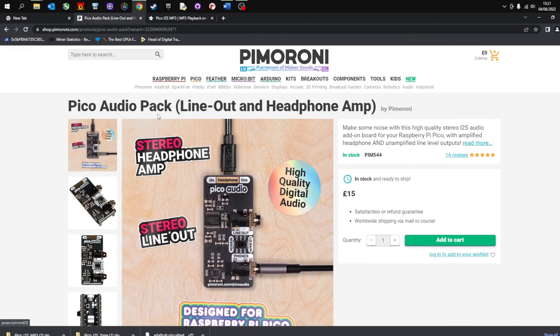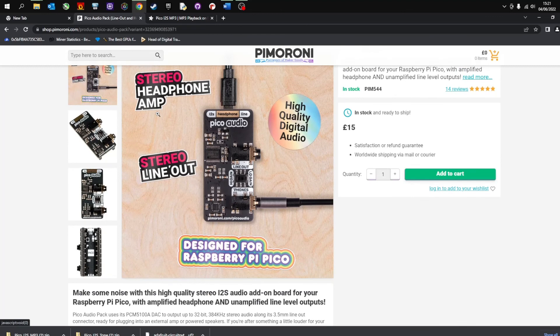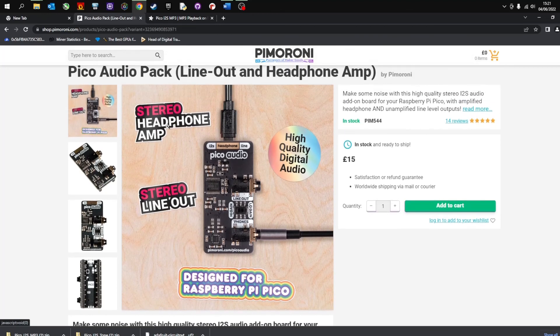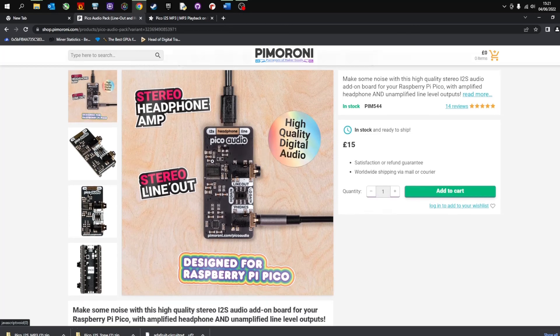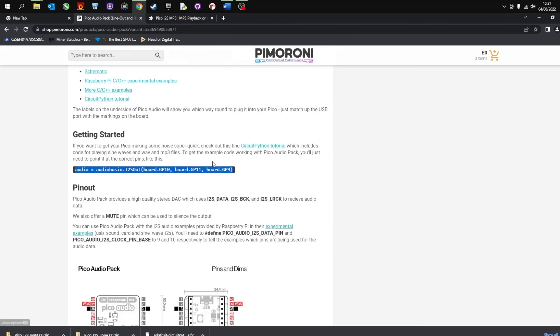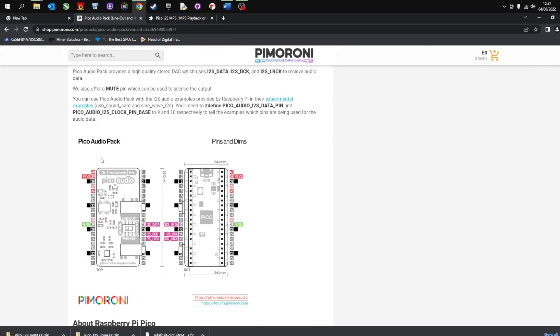So a couple of things. Remember that we are using CircuitPython so you need to install that. Don't forget to solder your headers downwards. The Pico audio pack fits underneath the Raspberry Pi, not on the top. Make sure you do that and that will avoid any errors or any electrical faults.